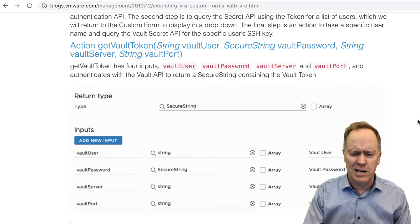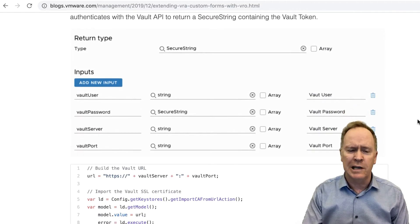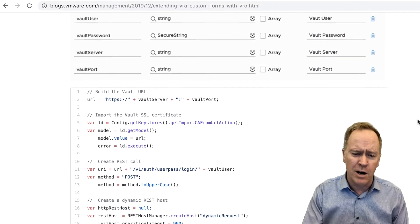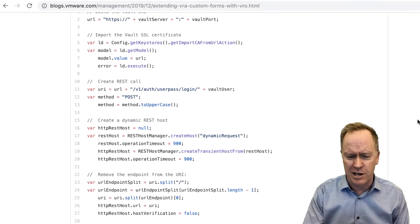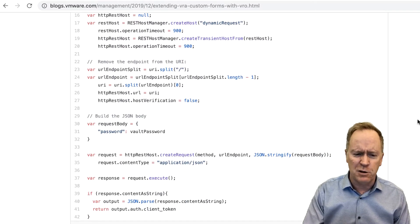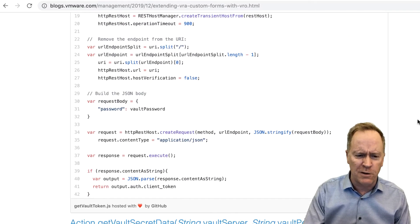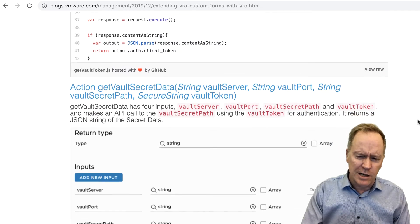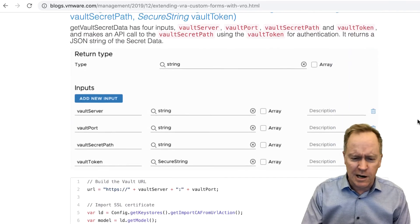And he talks about something called Vault, that's a secrets engine database. And he shows you step-by-step, okay, we're going to create this action.